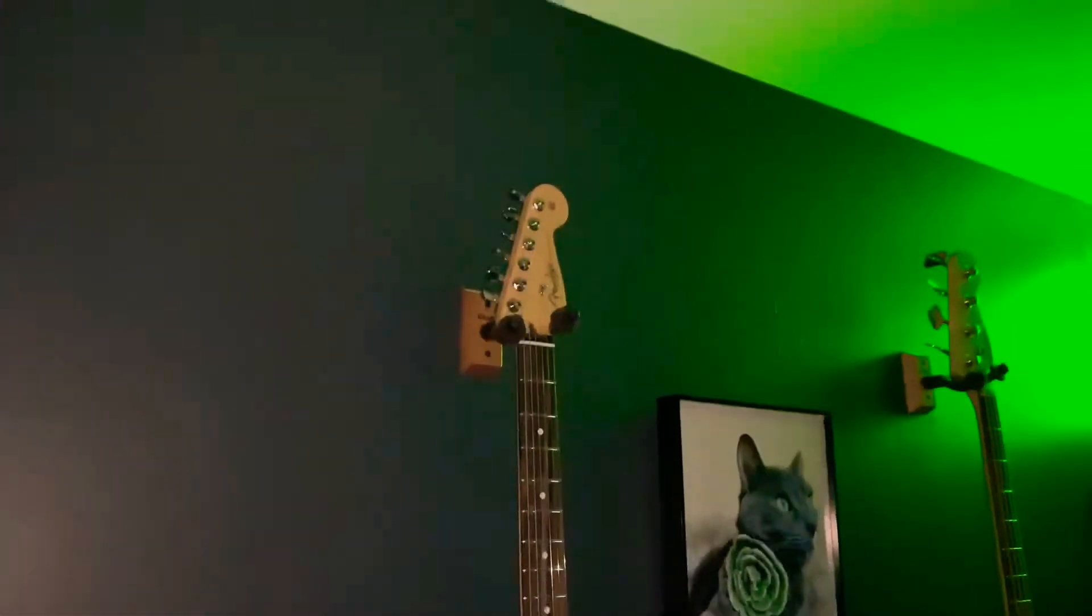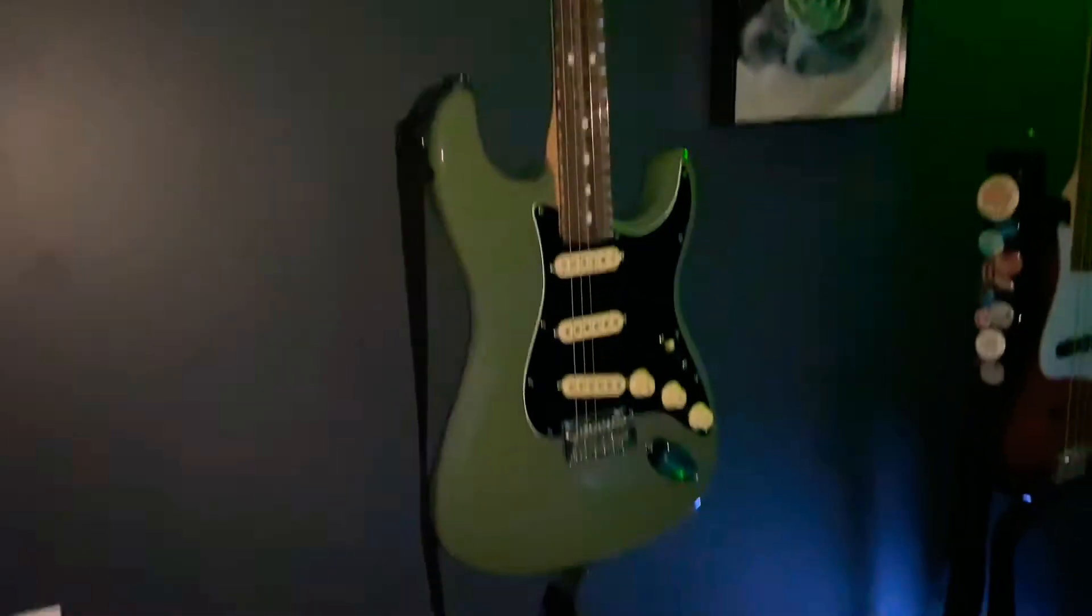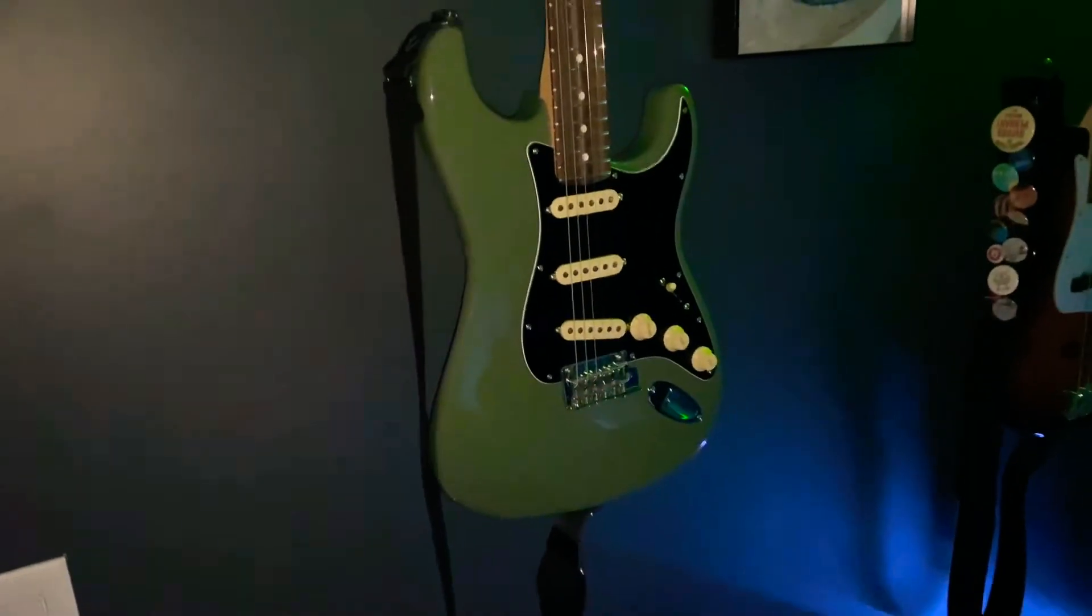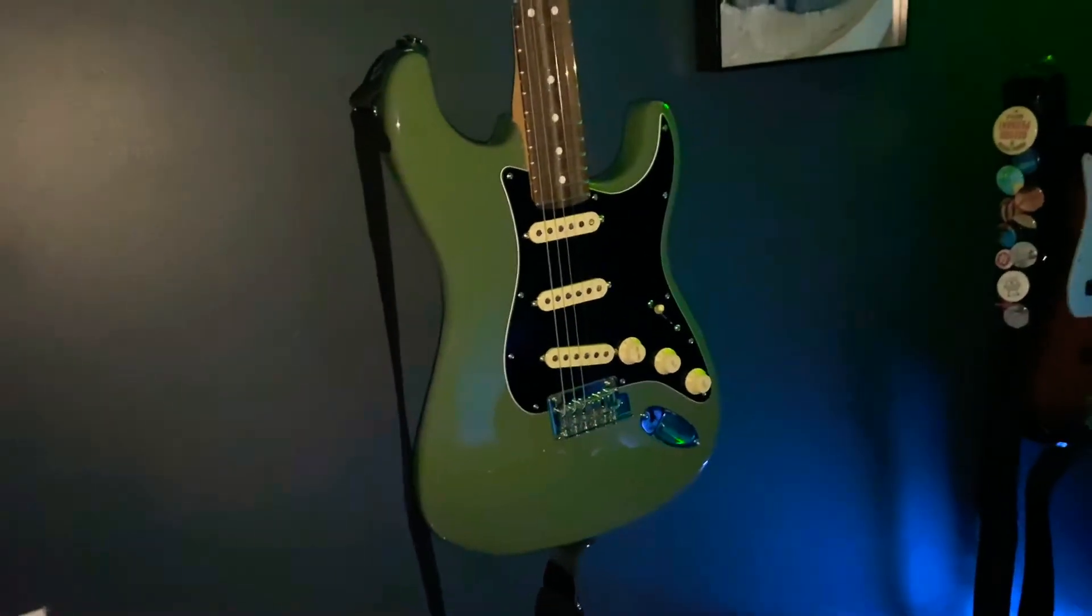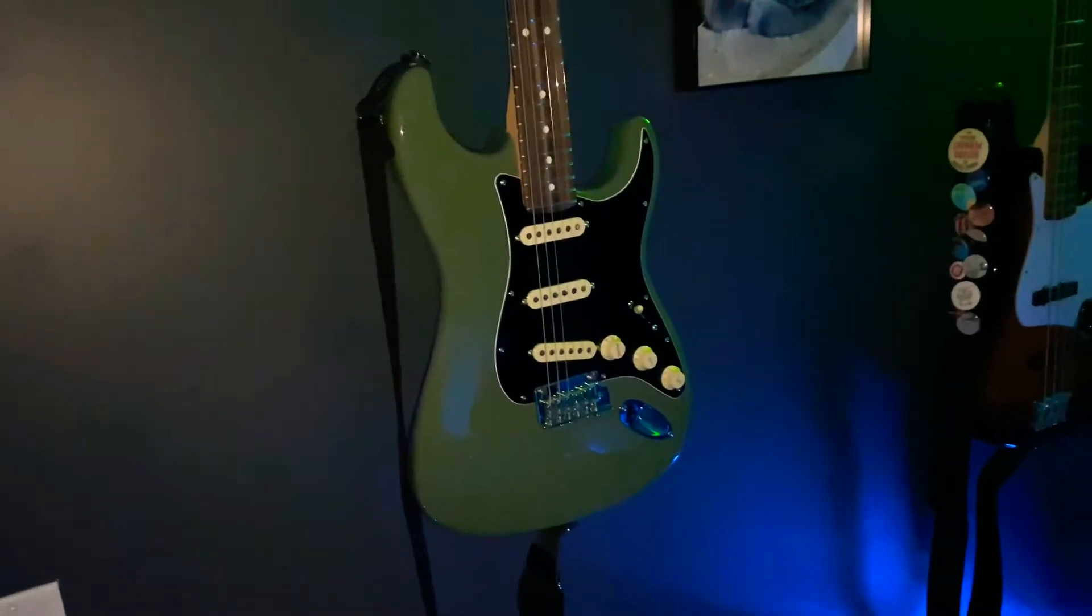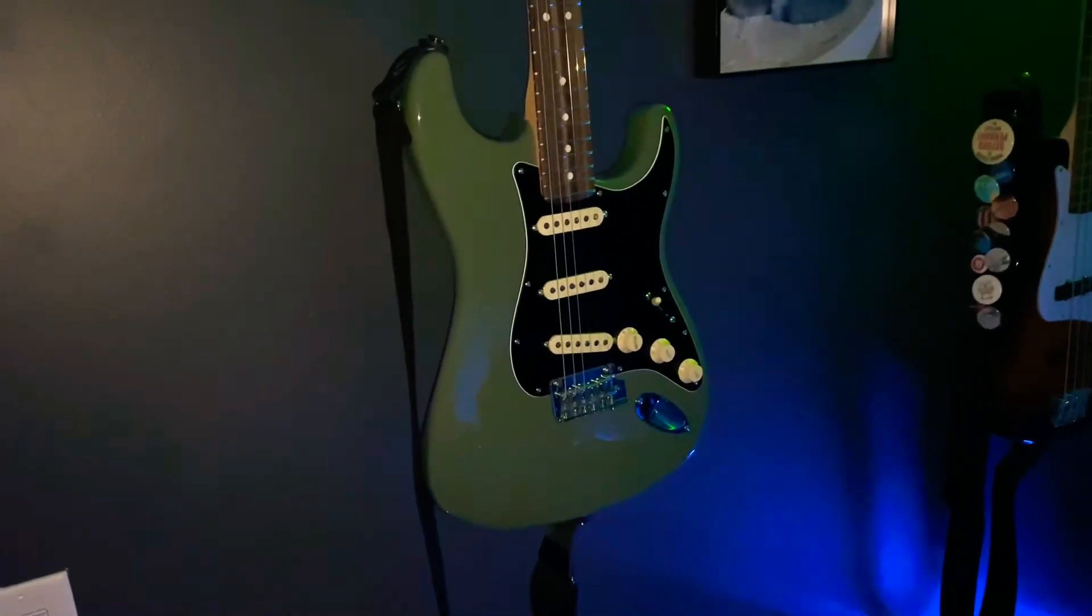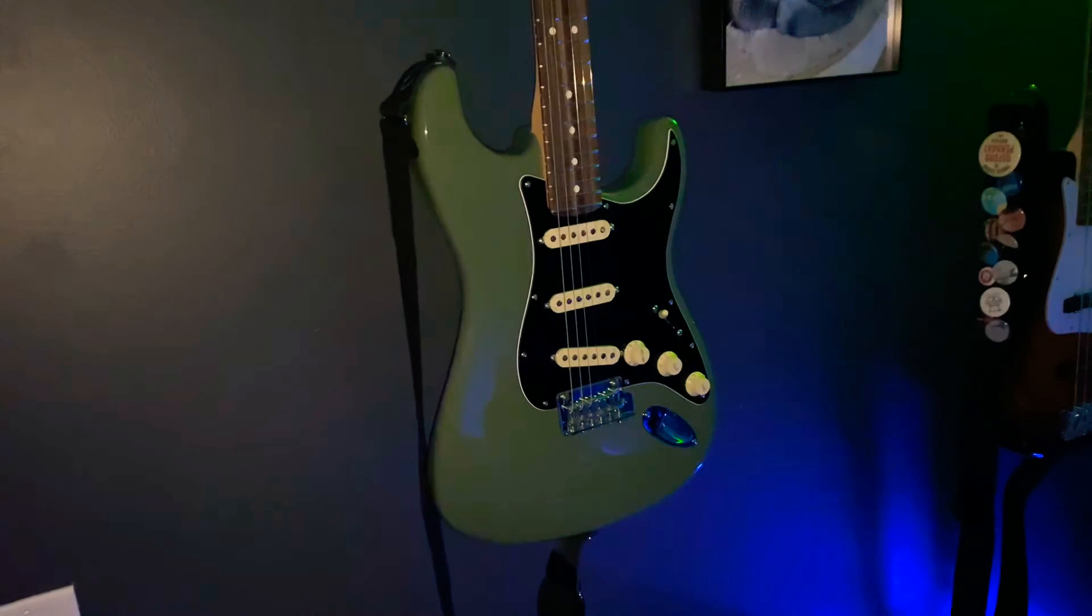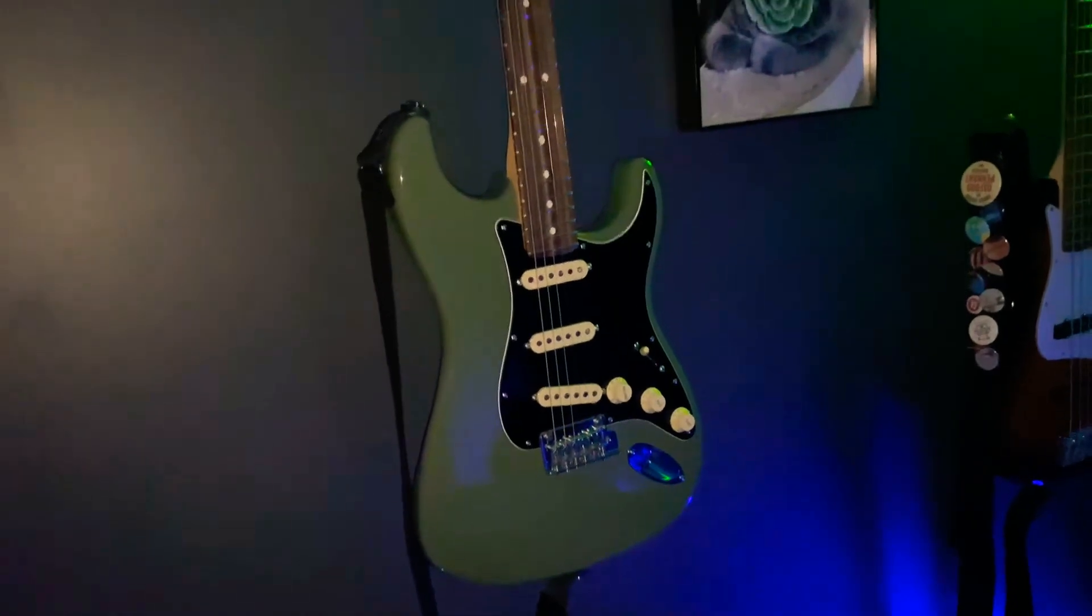I'm going to use my pride and joy. My 2019 or 2018, I'm pretty sure it's a 2019 American professional strat. I love the color. I love this particular one. Anyway, total tangent.